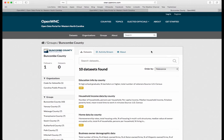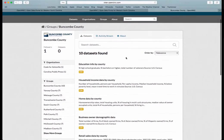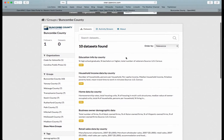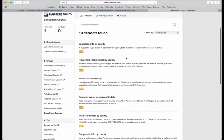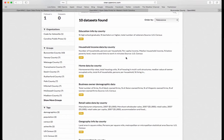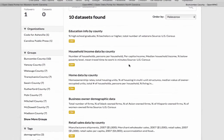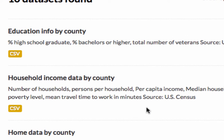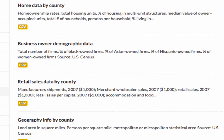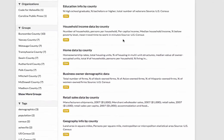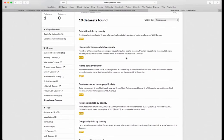Early days here for OpenWNC. At the time of this recording, there are 10 data sets — hopefully you'll be looking at more. Scroll through: most of this is census data, including education information by county and business owner demographic data by county.